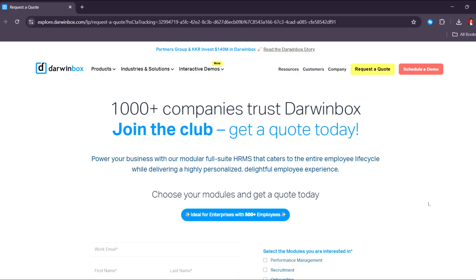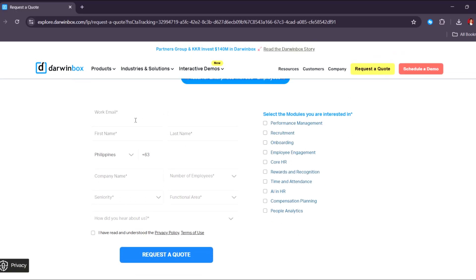The quote form asks for your work email, your name, and contact information, company name and number of employees, seniority, functional area, and how you heard about Darwin Box. Then you are going to select a few items applicable to you — for example, onboarding, employee engagement, performance management, AI and HR. Basically, whatever you need for your business, you're free to indicate them right here.